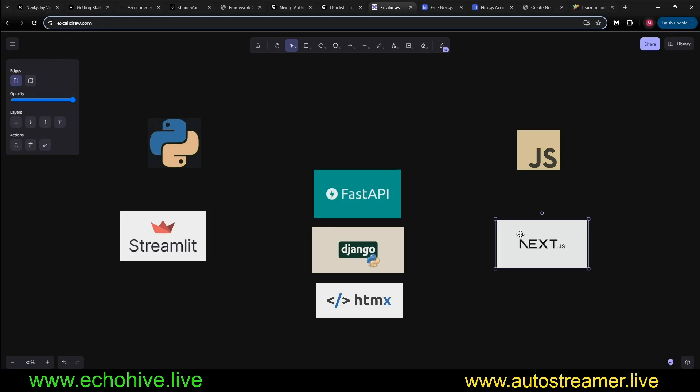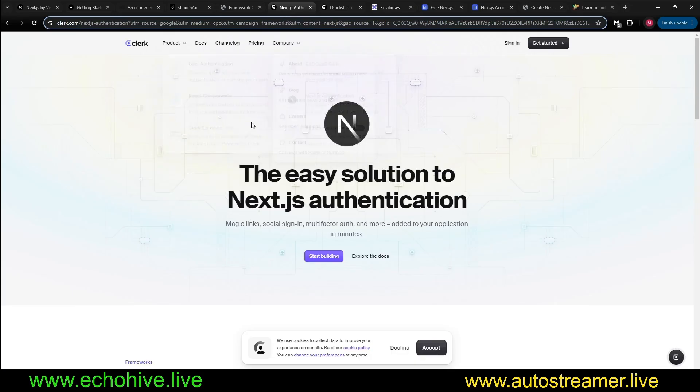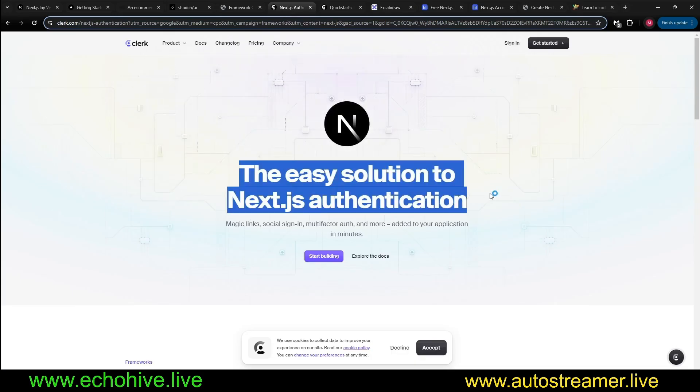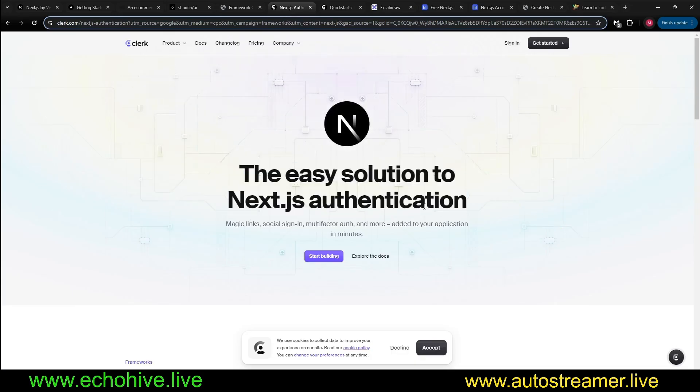Also, when you use Next.js, there are all these services such as Clerk, like authentication solution, magic links, social links, multifactor authentication. It's just literally, I actually implemented this in a toy project.